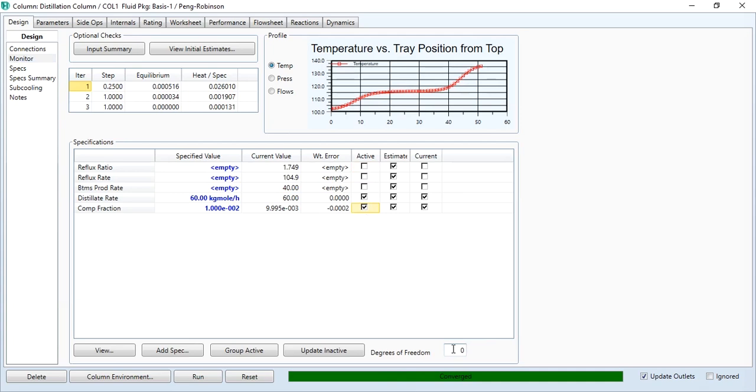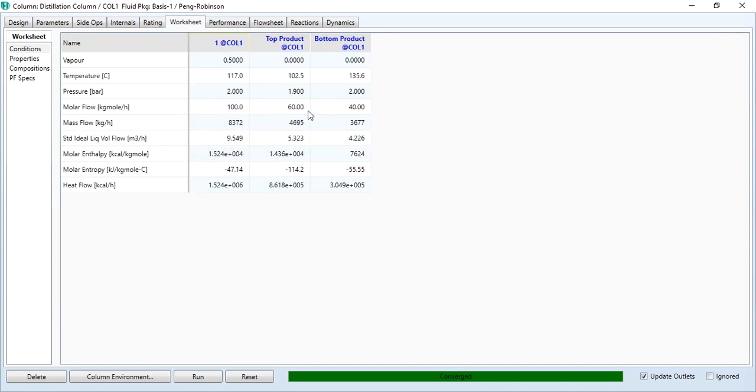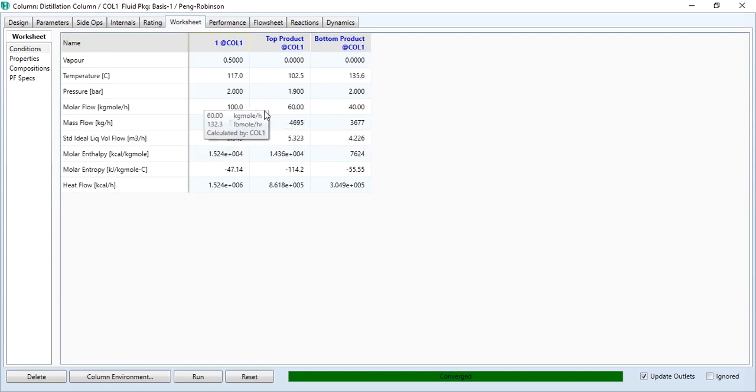So as you see, the temperature profile has been established. But our first task is to check whether our requirement has been met or not. First requirement was that top product flow rate should be 60 kg mole per hour, which is met.